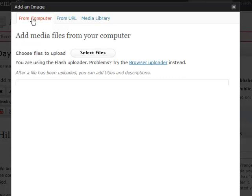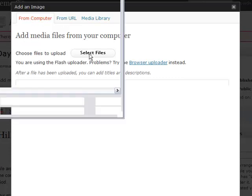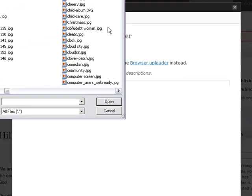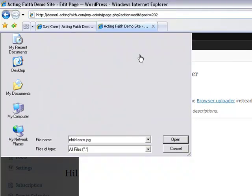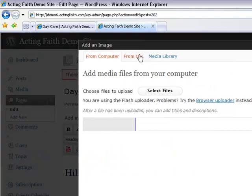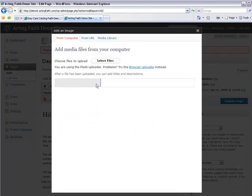But I'm going to get a file from my computer. I'm going to hit select files. Here I have a file that I'm looking for, childcare.jpg. I'm going to double click on that and it is loading up onto my site.